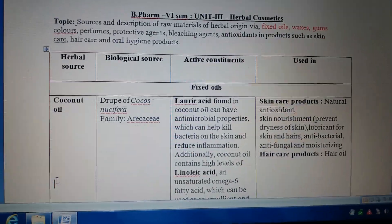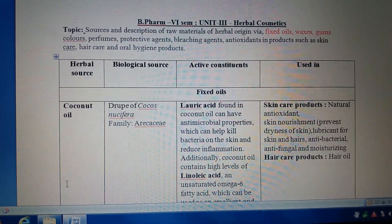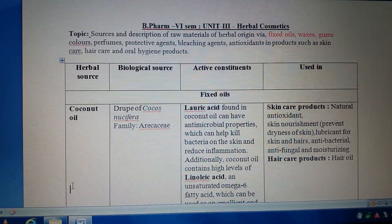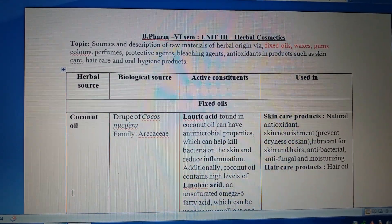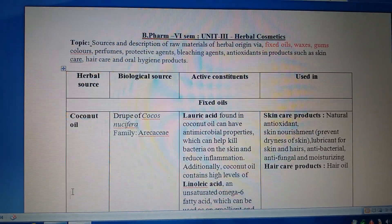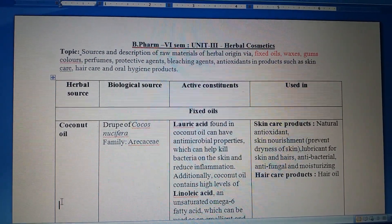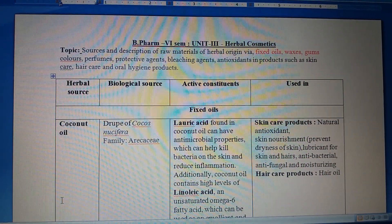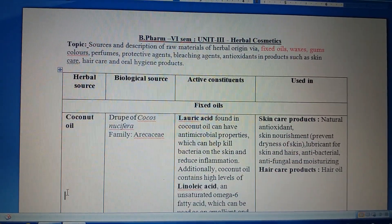First we discuss fixed oils. Fixed oils are widely used in cosmetic and pharmaceutical preparations. We can use the filter paper test to identify them — fixed oils are those oils which produce a permanent stain on the filter paper. If we compare with volatile oils, volatile oils can easily evaporate and will not produce any stain on the filter paper.